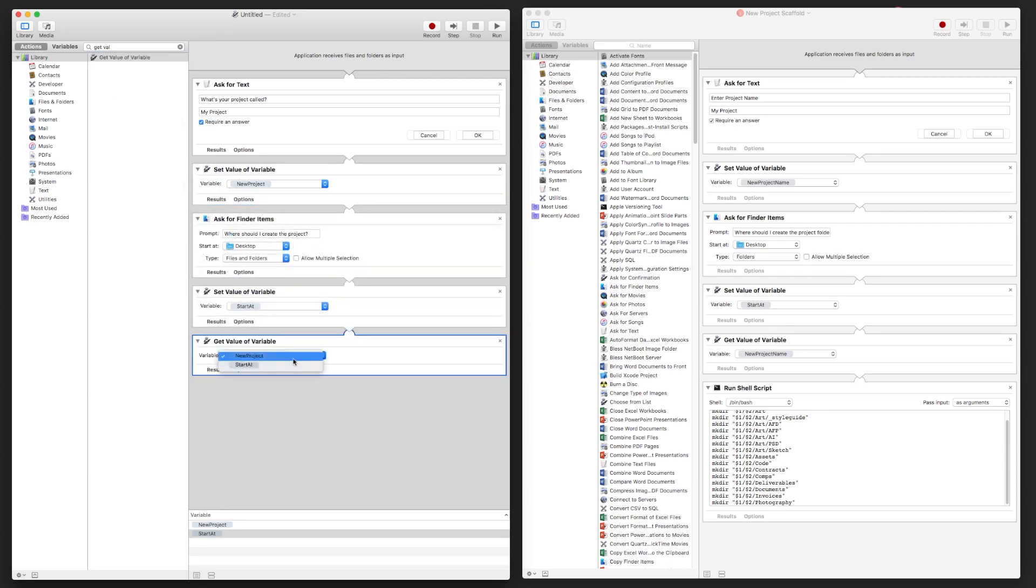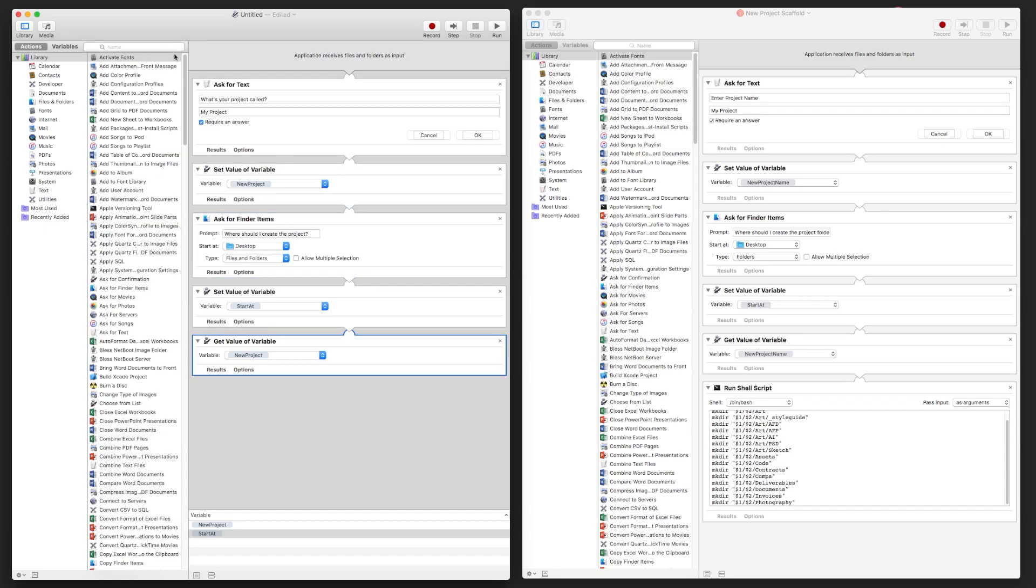So we'll say Get Value of Variable, and the New Project.